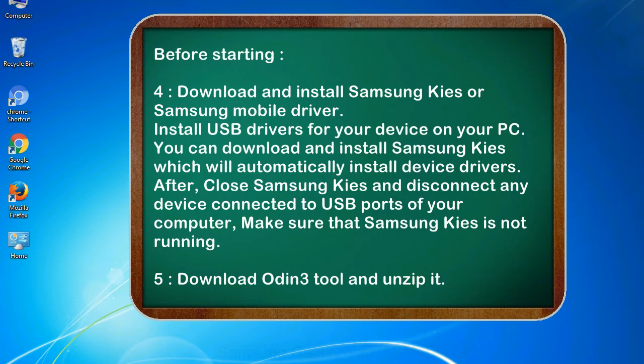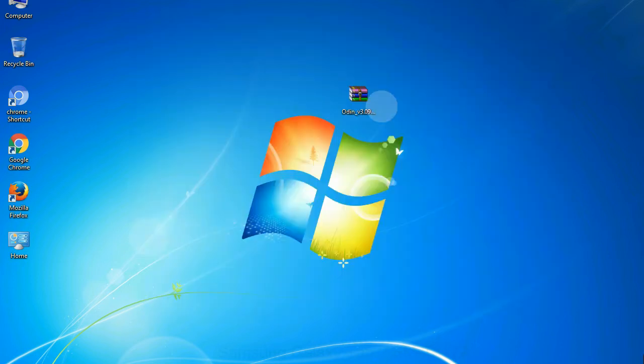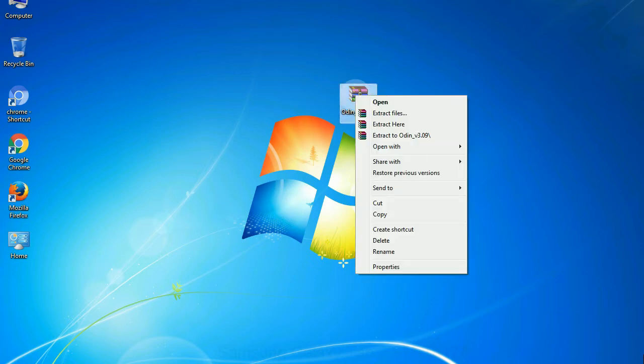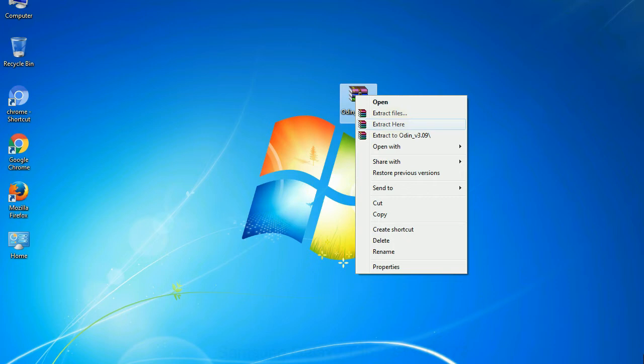5. Download Odin 3 tool and unzip it. Understanding Odin options, you will get following files: odin3version.exe. Now, right click on odin3version.exe and run it as administrator to start Odin.